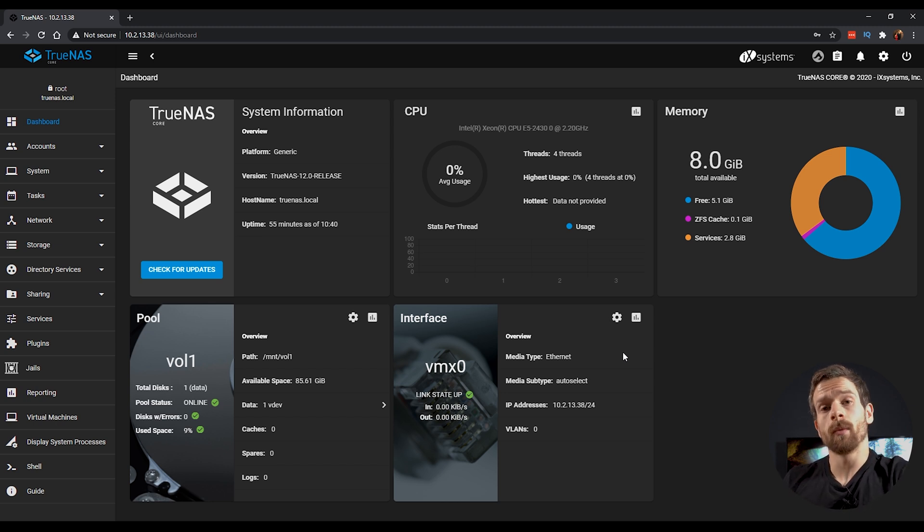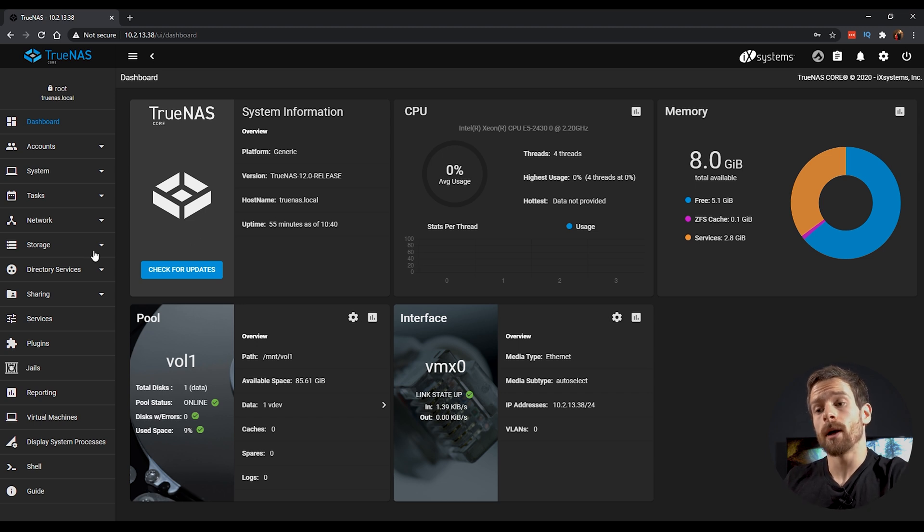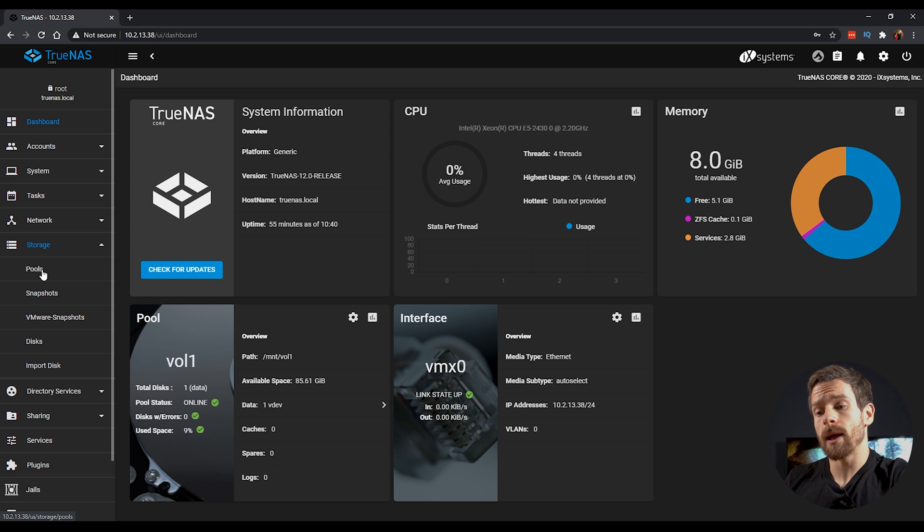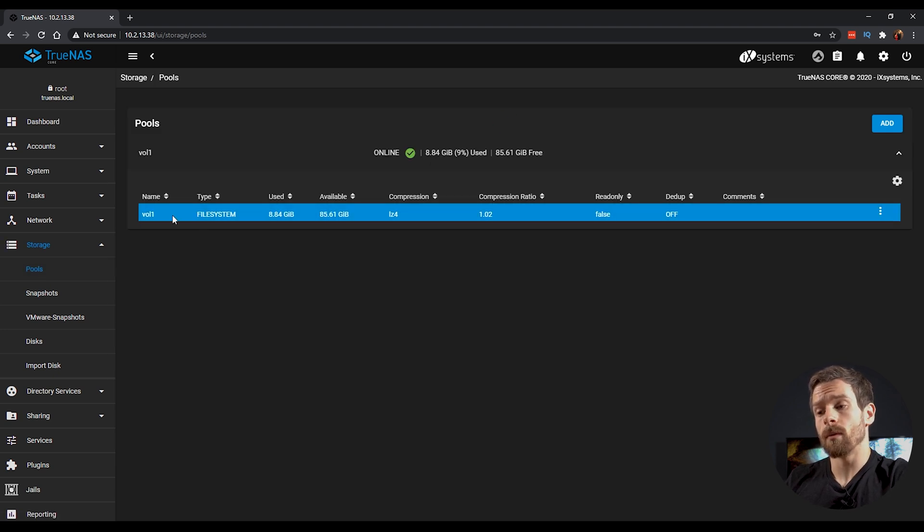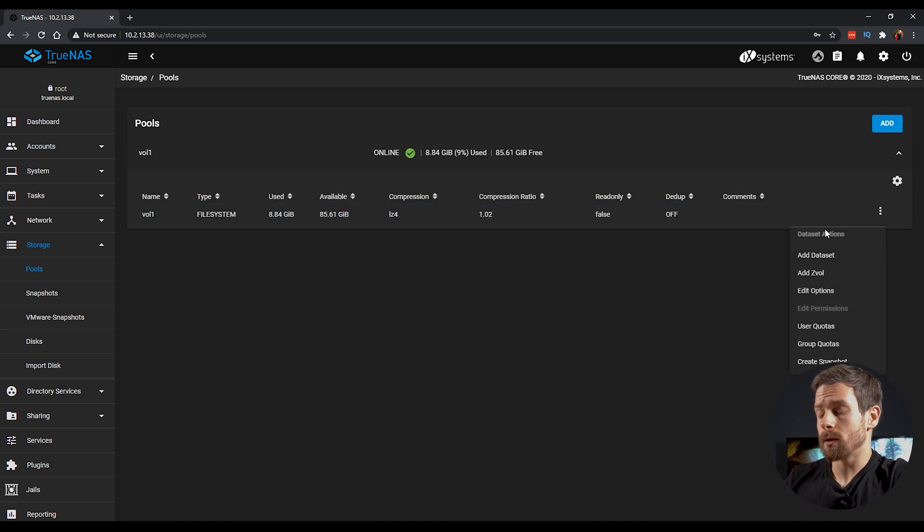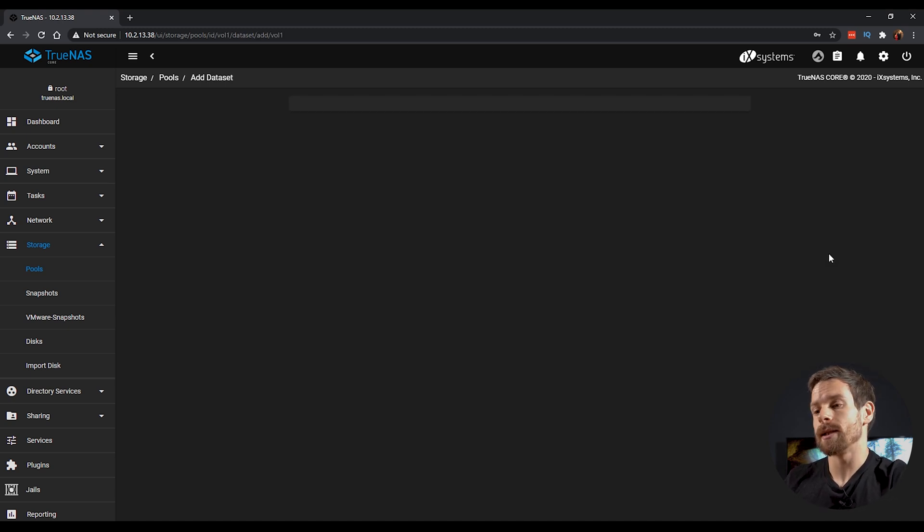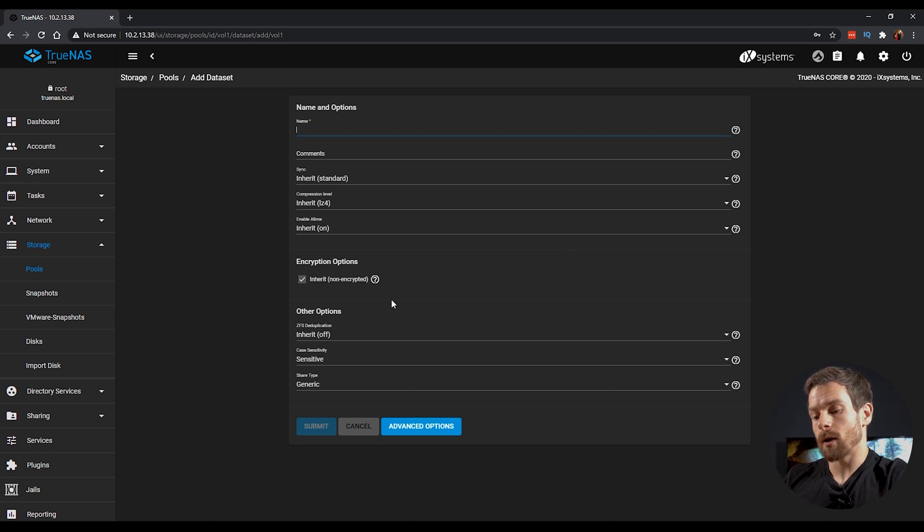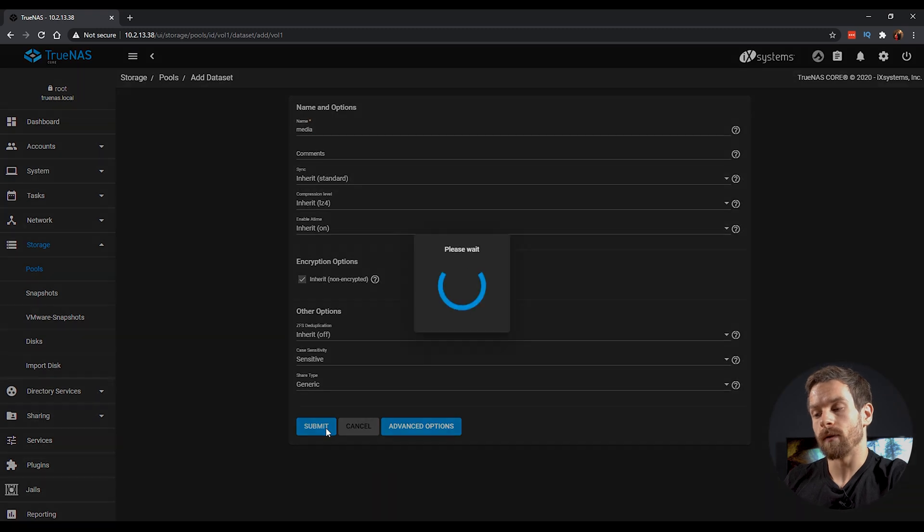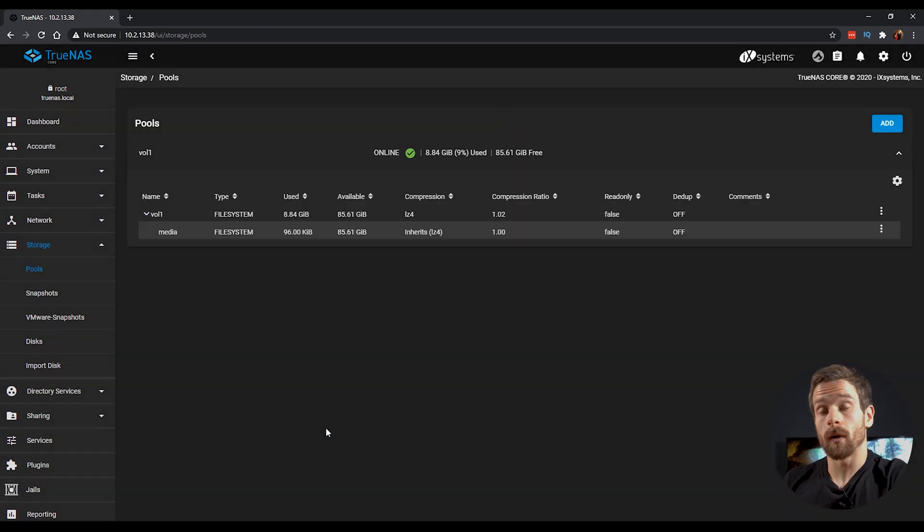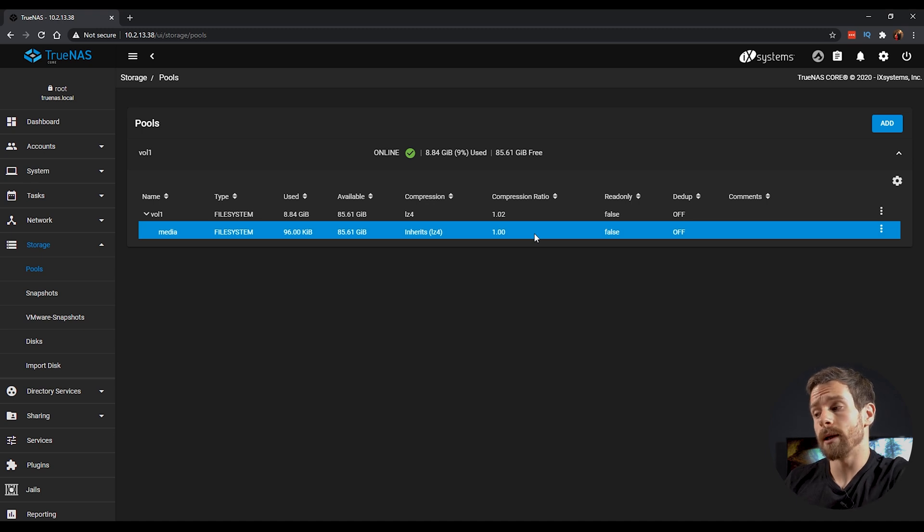But the first thing we need to do is to create a place to hold all of our media. And to do that, we're going to head over to the storage tab and then into pools. You can see here I have my blank volume called Vol1 and then click on the three dots on the right hand side and click Add Dataset. I'm going to create a new dataset called Media and click Submit to save that with the default options. And now I have a dataset called Media.